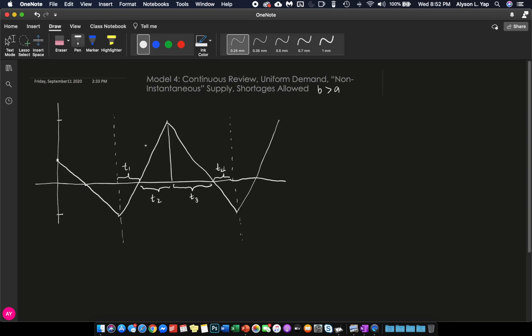And then I will define this part to be H1, and this lowest part to be H2. H1 is the highest inventory that you will achieve, and H2 is the highest shortage or the planned shortage, highest planned shortage that you are going to have.